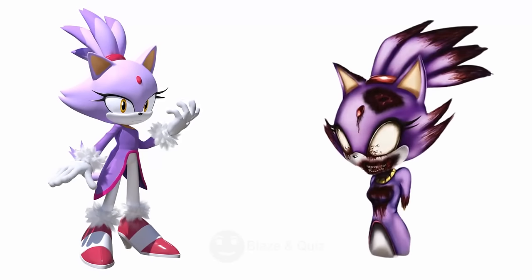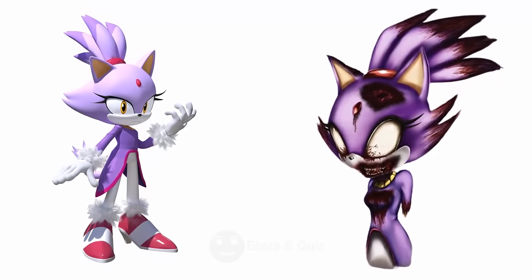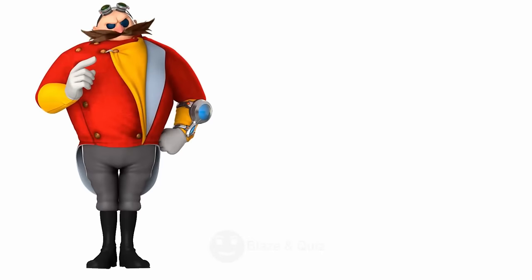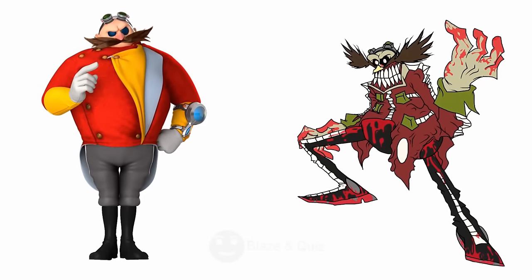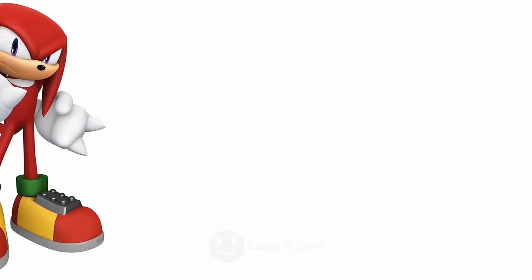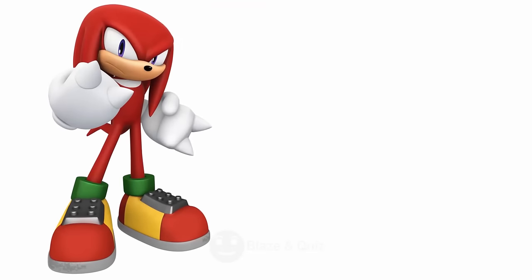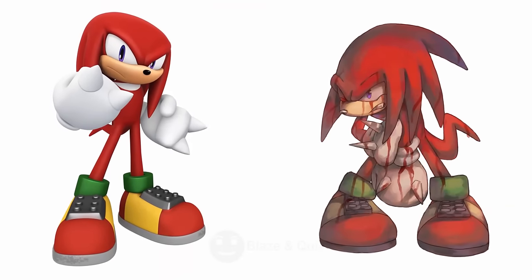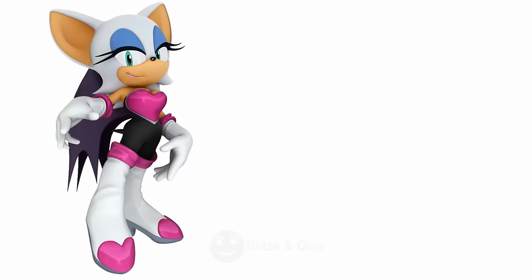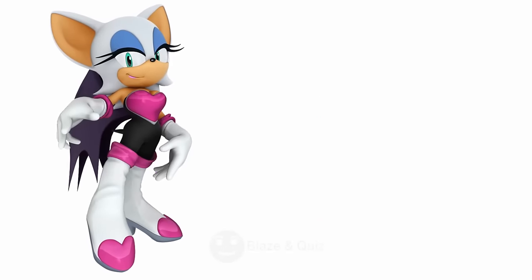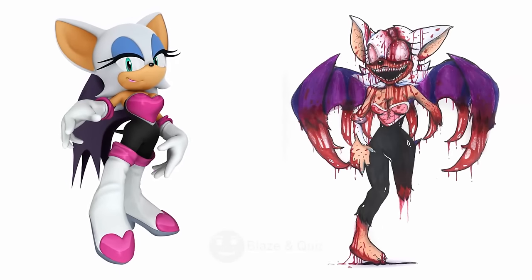Blaze the Cat, Look at this, Fiery Zombie. Dr. Eggman, Surprise, Robotic Undead. Knuckles, See here zombie look. Rouge the Bat, Winged Undead.